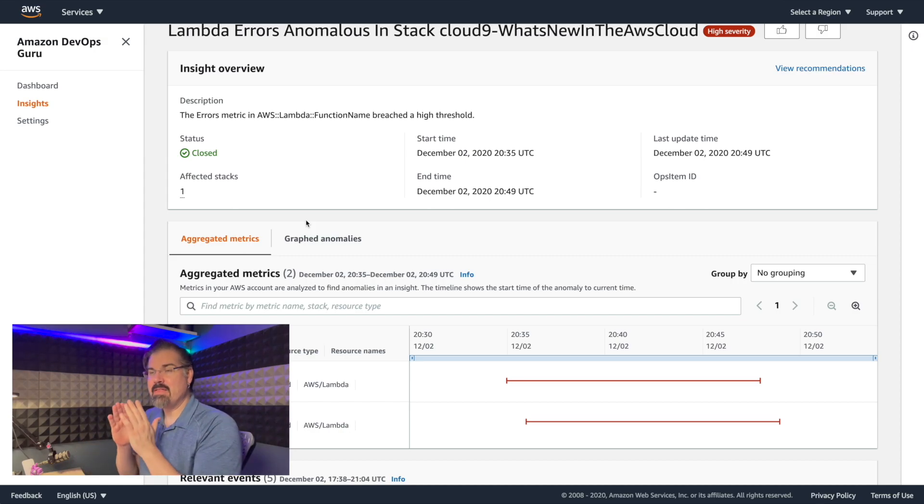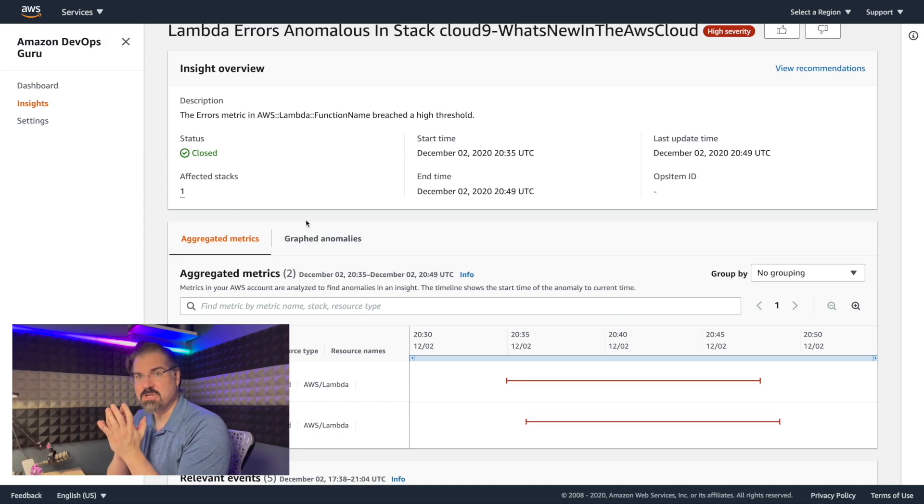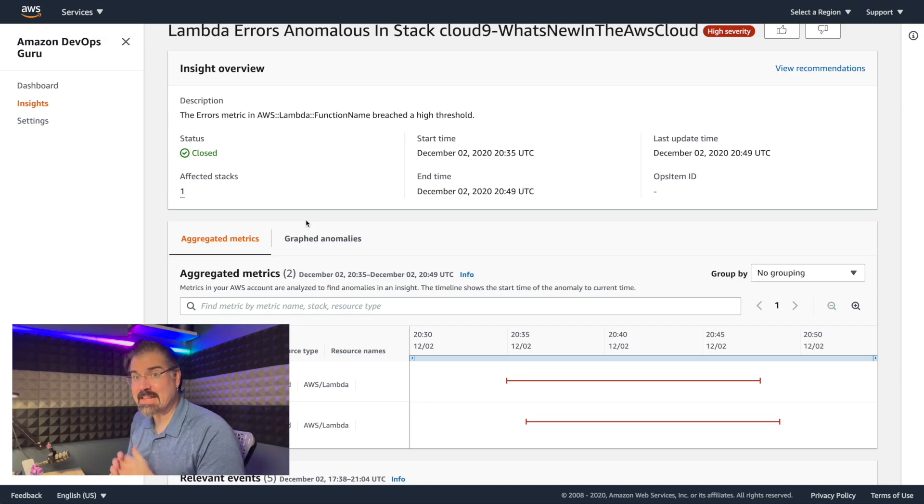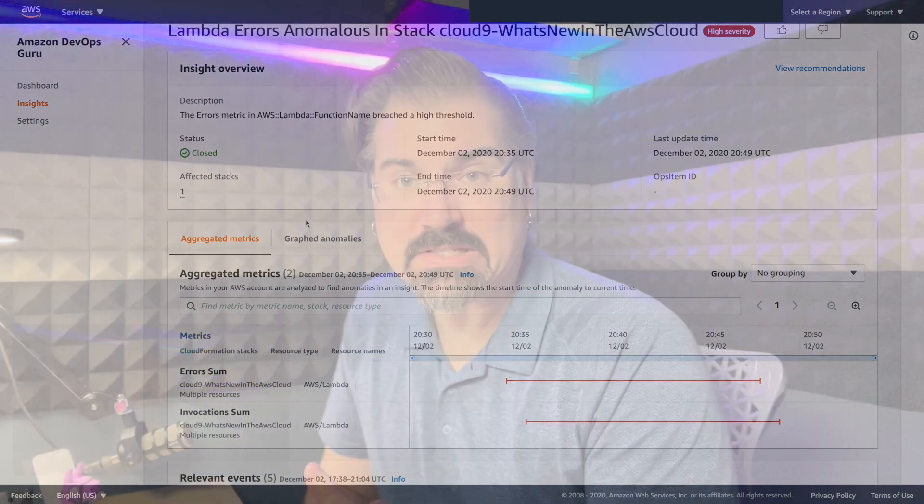And that's really important, because I believe that this service is going to use these previous insights to help predict before it happens again. And that's really the core of this. There's still a ton we don't know about how this service works. But it's extremely promising.